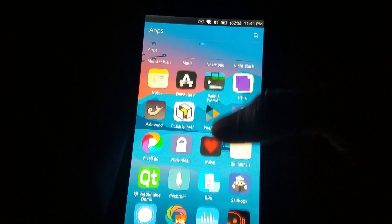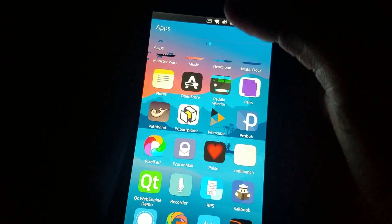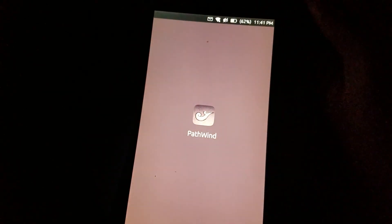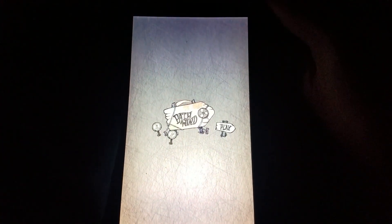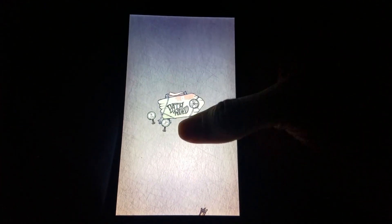Another game that was recompiled, or another app that was recompiled, is this Pathwind game, which is kind of interesting.